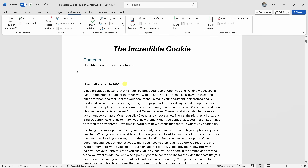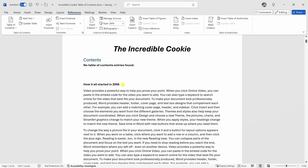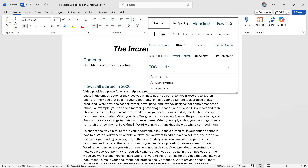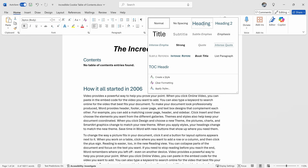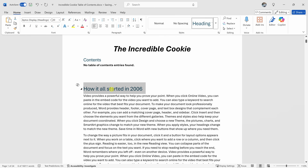If we scroll down just a little bit, here I have my first header that says how it all started in 2006. I would like this to be the first item in my table of contents, so let's highlight this text. Then up on the top tabs, go over to the option titled Home. Right in the center, we have a section for styles. Let's click on this and select heading style number one — heading one. I'll click on that and that applies the heading one style to that text.